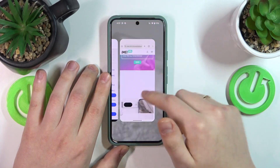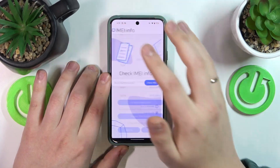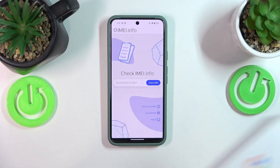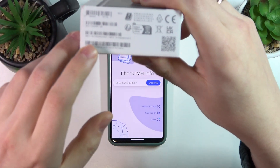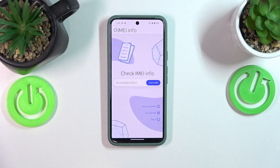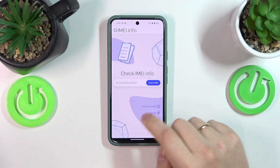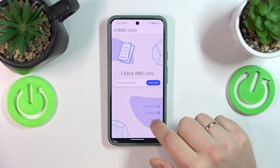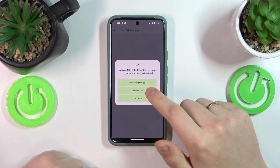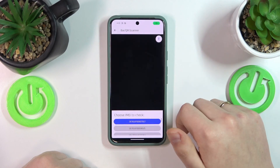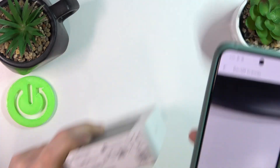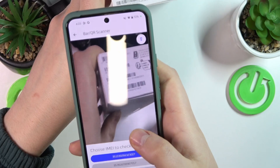Another option is to not enter your IMEI manually, but rather scan the IMEI bar or QR code. Usually you'll find them on your phone's box or packaging. So here, inside the app, tap on the scan bar/QR code option, then grant the app camera permission for it to work properly, and then simply perform the IMEI scan.